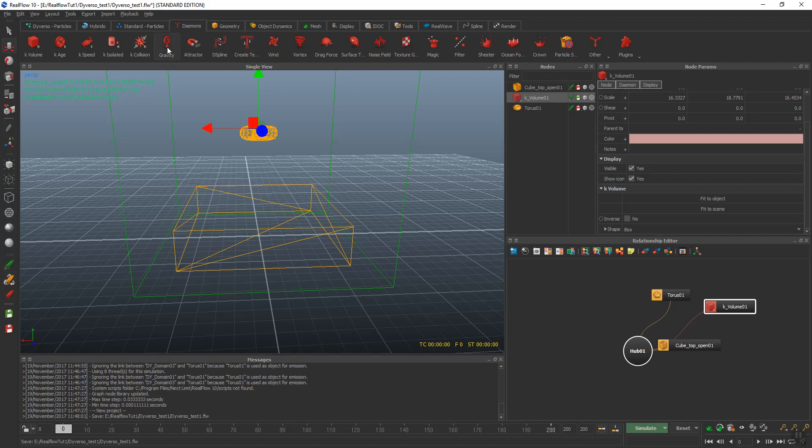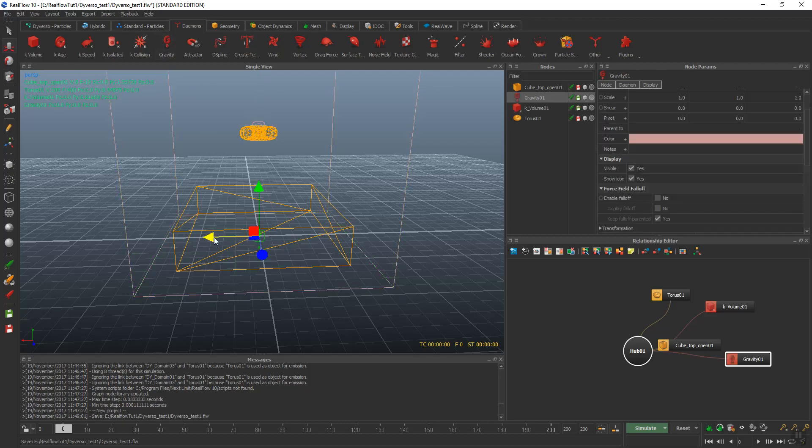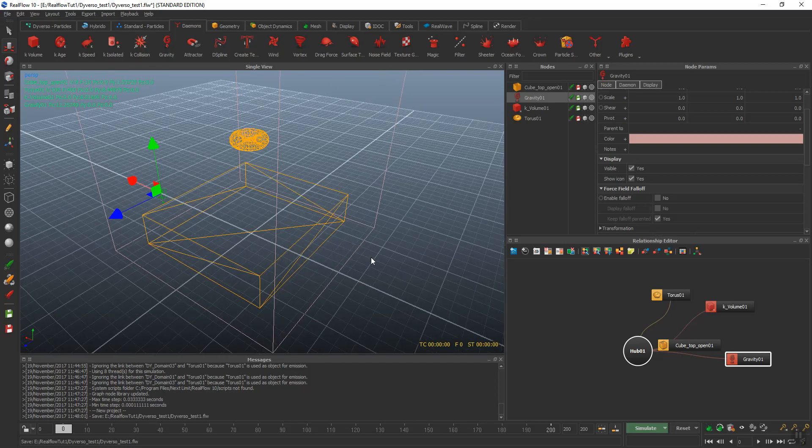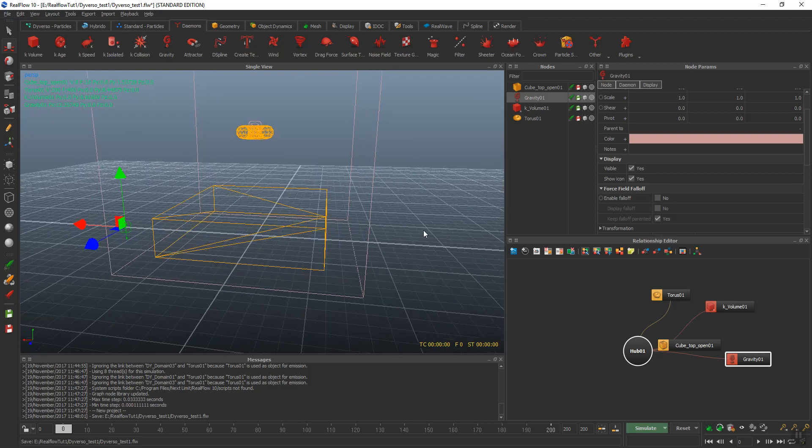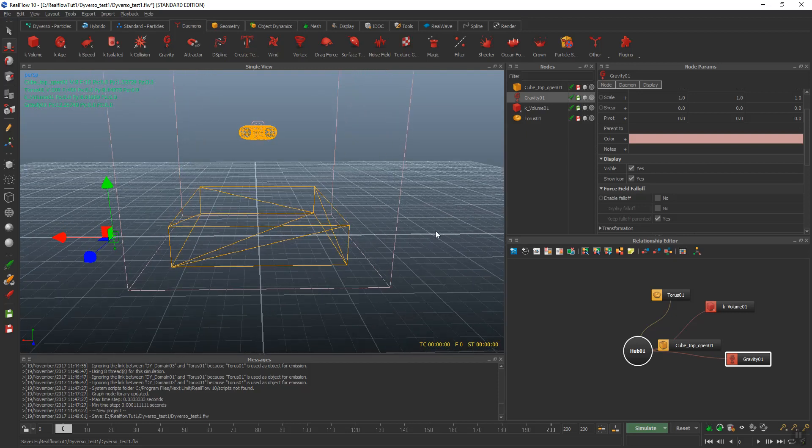Next, we're going to add gravity. So we have the gravity daemon and we'll just move it over there because it doesn't matter where it's at.